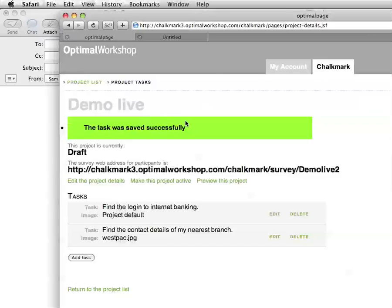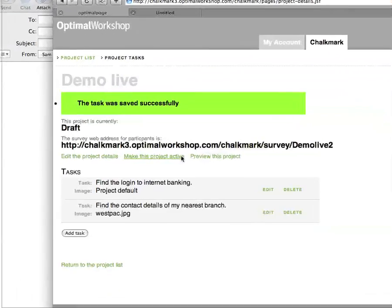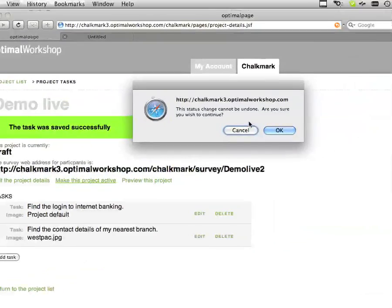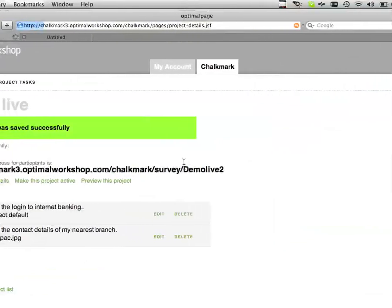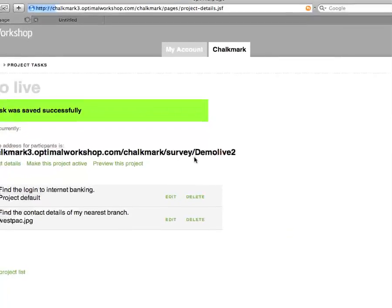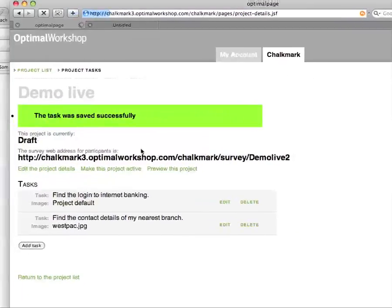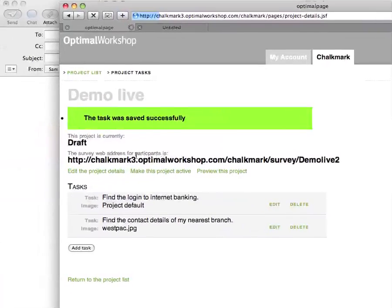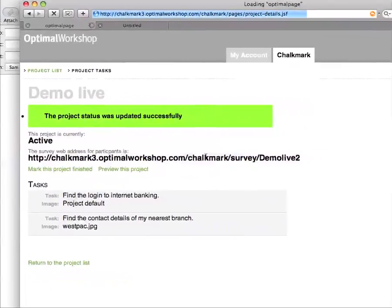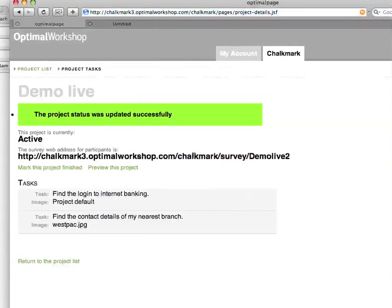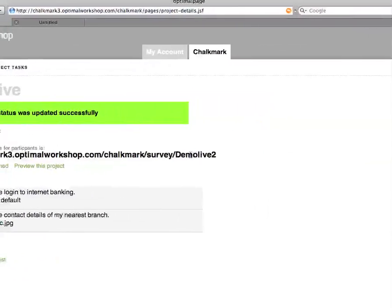So we'll just go back to the original. If I'm happy with that, I can make the project active. Making a project active means that the URL you see here — that survey web address — becomes live. You can start sending that now to a number of different participants.